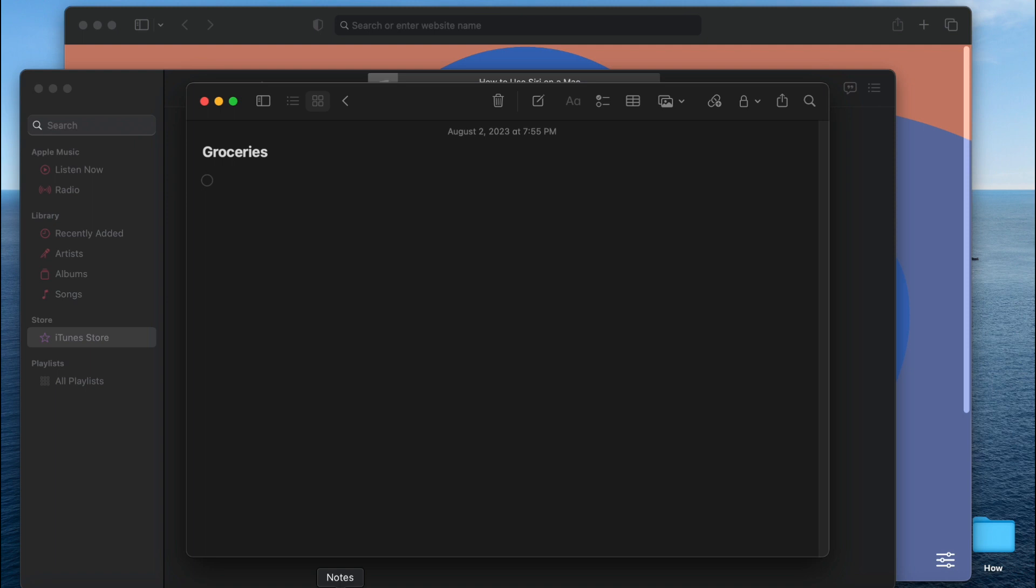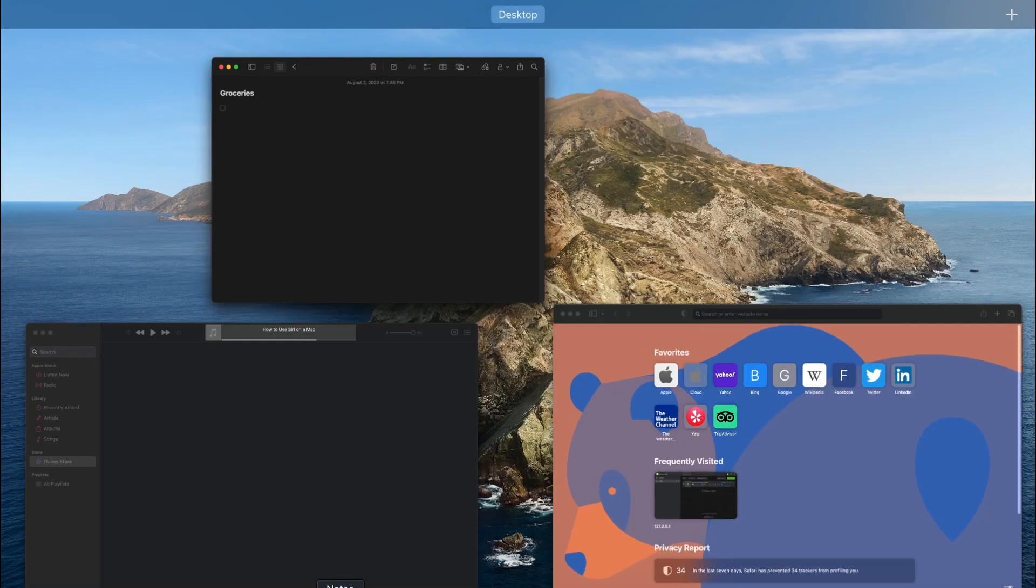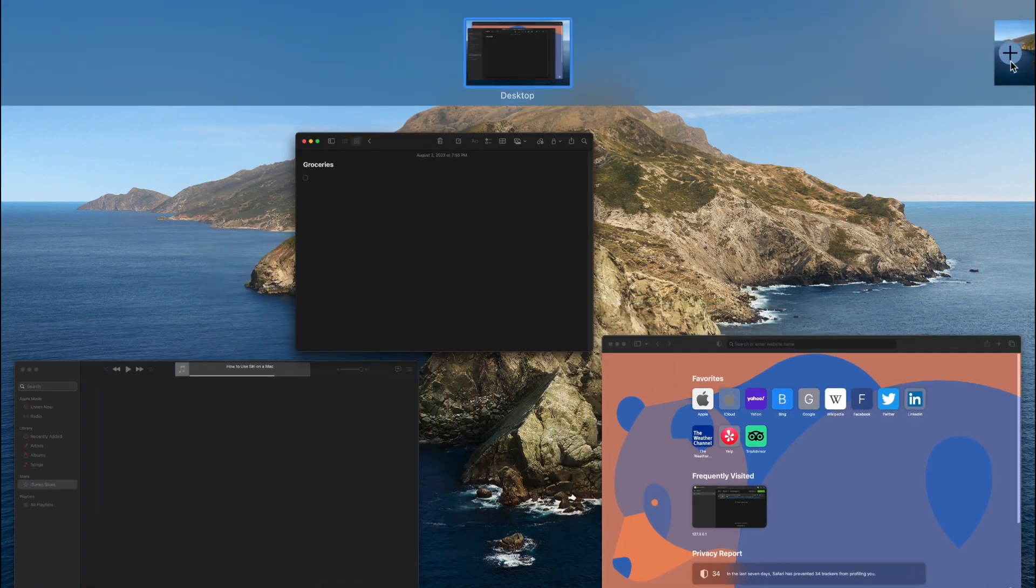This will display all your open desktops and windows. Create a new desktop by clicking the plus new desktop button in the top right corner of Mission Control. Now you have two desktops labeled Desktop 1 and Desktop 2.